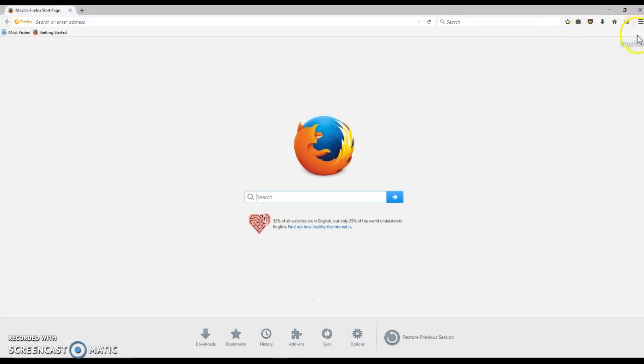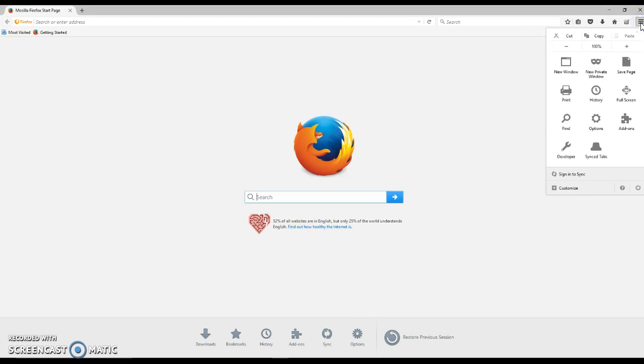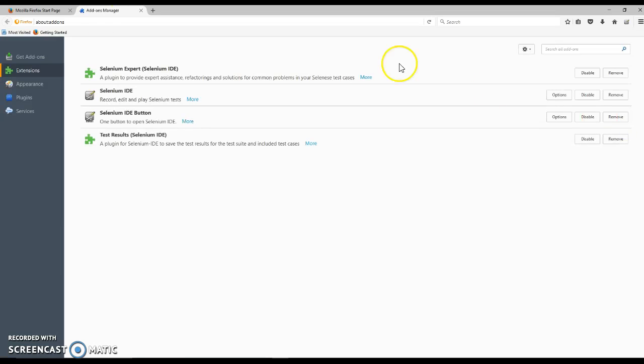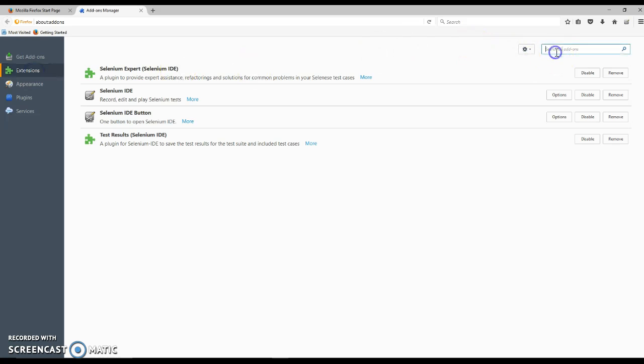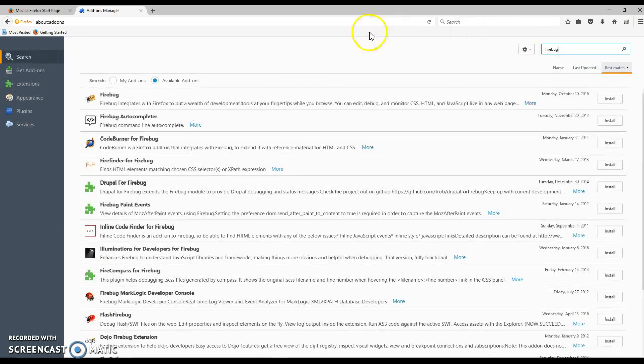Simply click on the menu bar on the right side, and once you click on that, you need to click on the add-ons button. Under here, go to extensions and in the search bar, type Firebug and press enter.